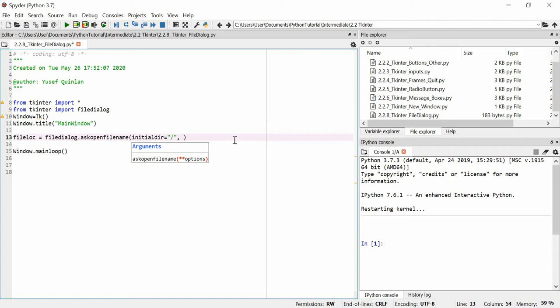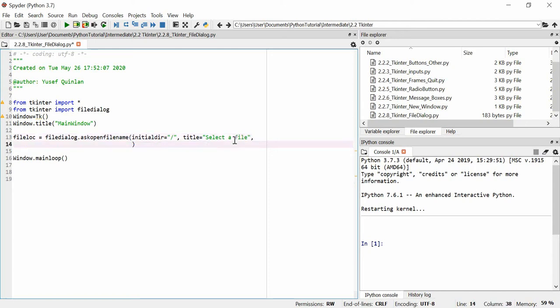I'm going to give it a title and we're just going to call it select a file, quite simple. And we need one more parameter, which actually takes several arguments.